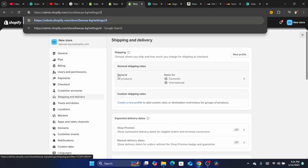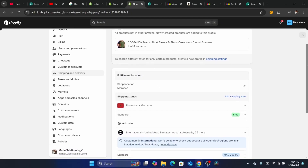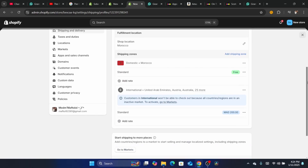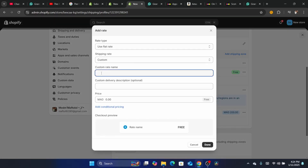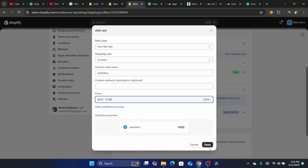After you click on Shipping and Delivery, you want to click on General Shipping Rates. You want to check if you missed adding shipping rates to international shipping or domestic shipping for your country. You want to add a custom rate — add 'Standard' and make sure you add the price of shipping, or you can just add 0.00, then click OK.